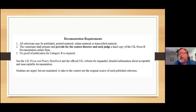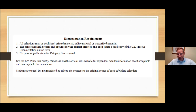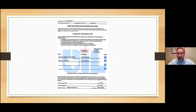Category A was designed to allow things like letters from the Civil War where we don't know the author. Category B, being so open, didn't need anonymous authors included. For Category B, no proof of publication is required — the only thing you have to submit is the documentation form. Pull it up, type it, and go. Always reference the UIL Prose and Poetry Handbook; not being familiar with the updated handbook is not an acceptable excuse.